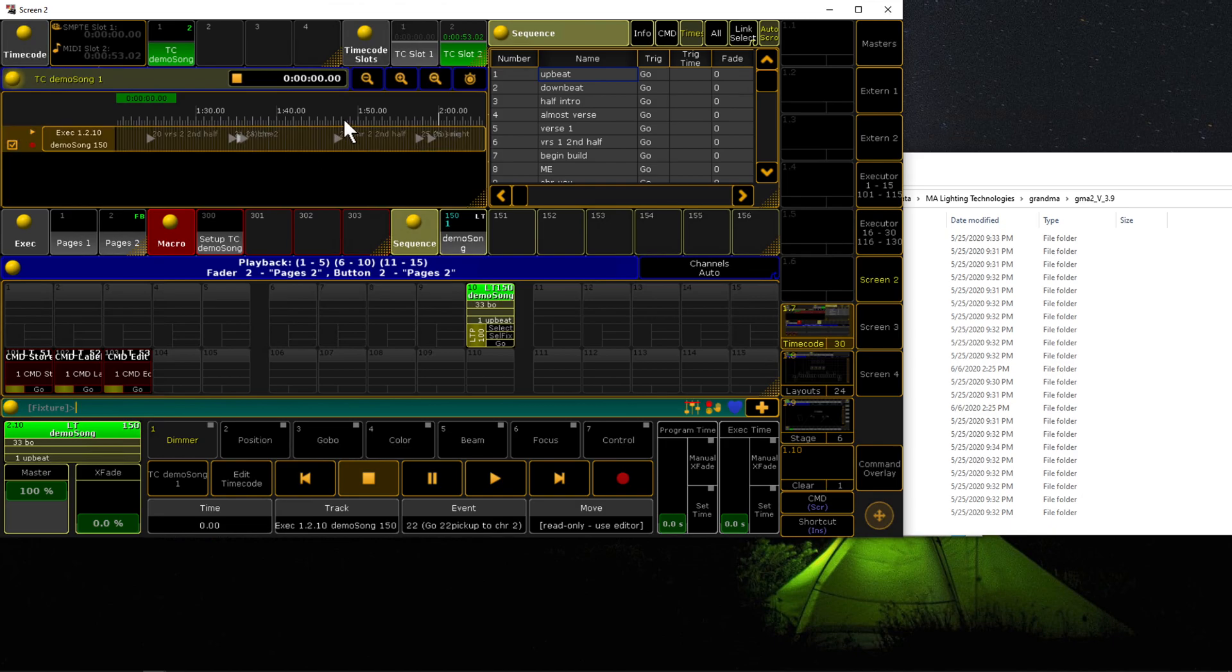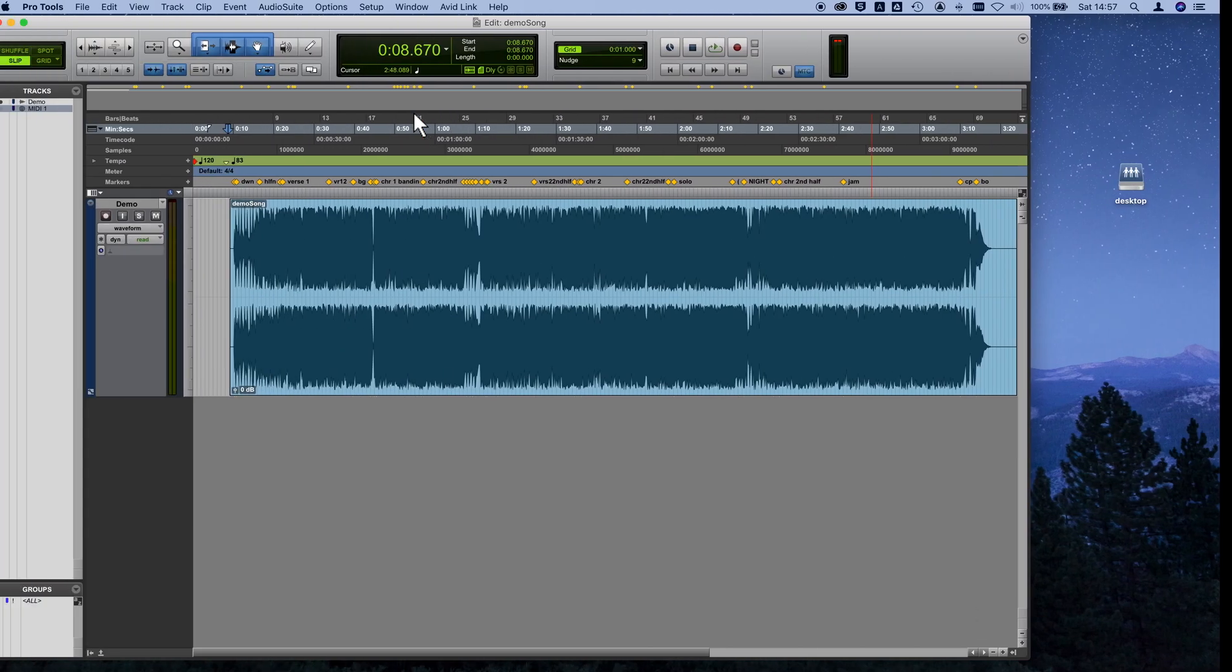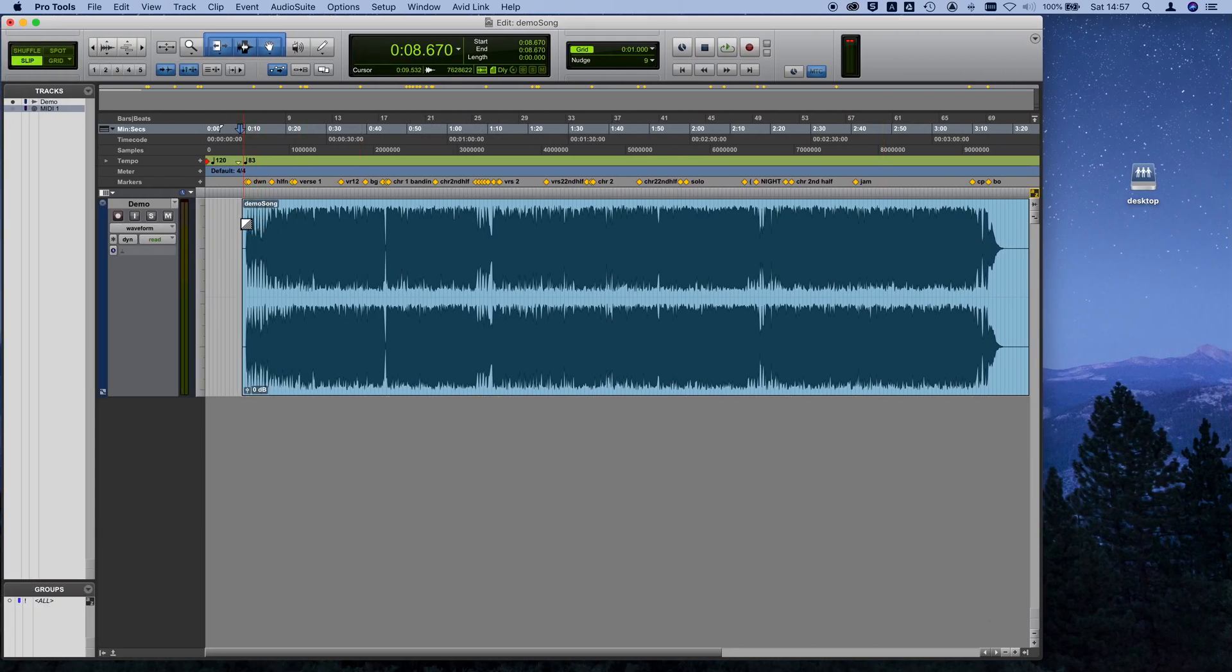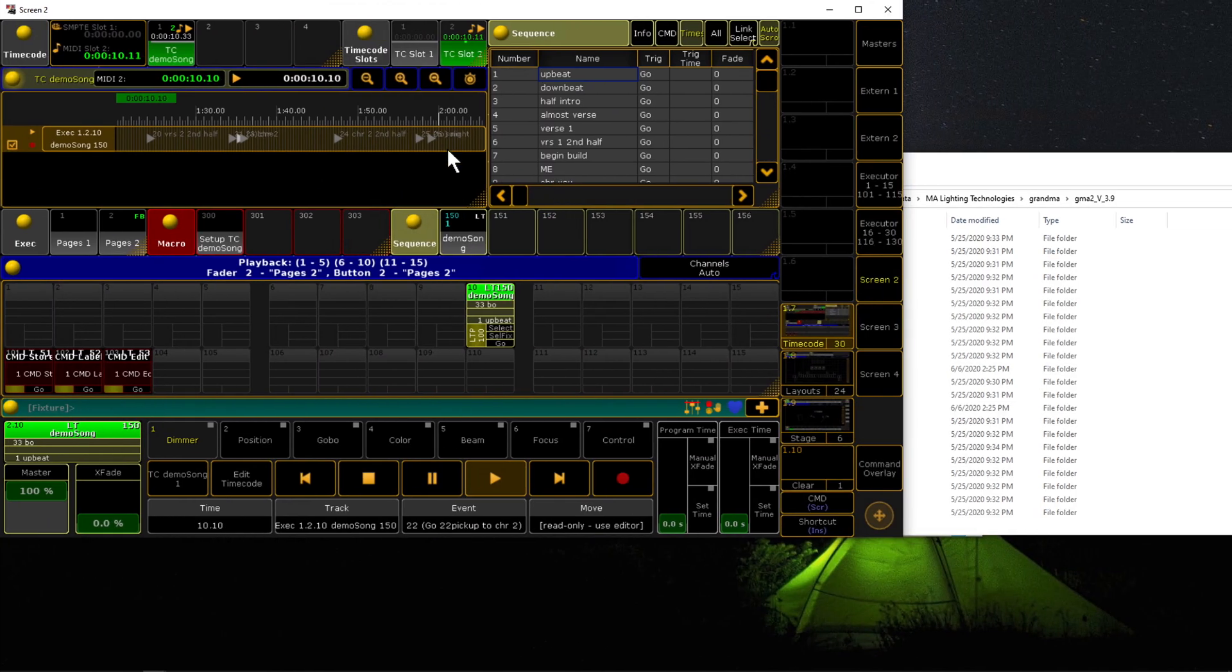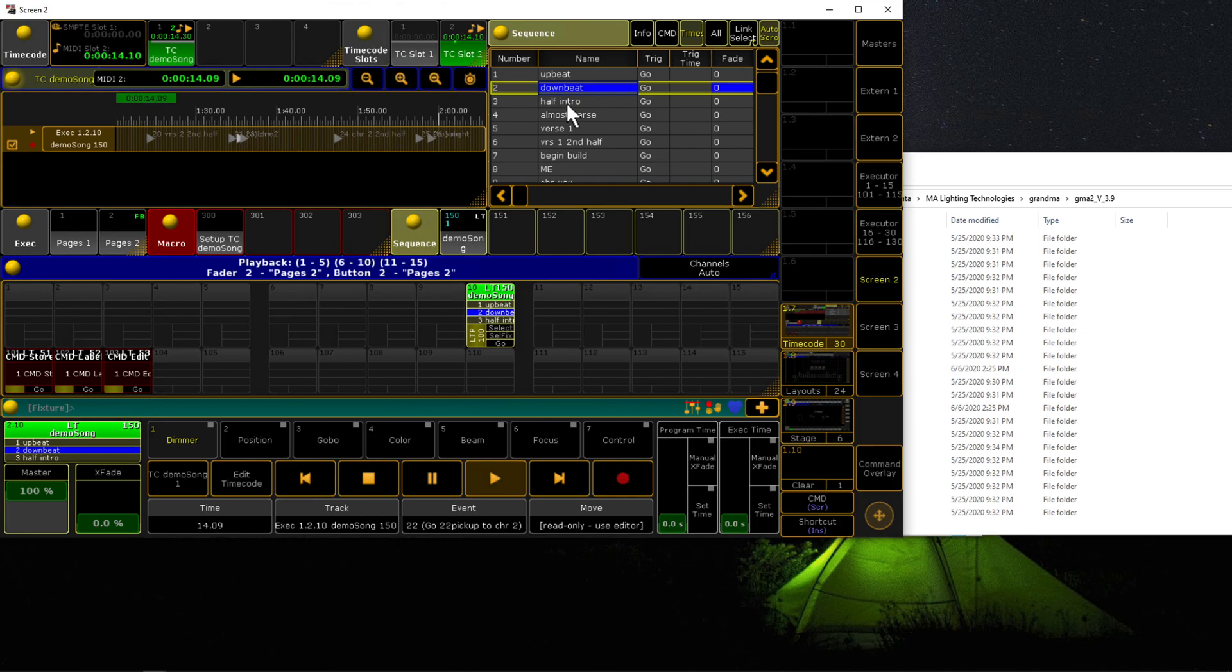If we were to go back here to Pro Tools and hit play, you won't hear this, I have it muted, but you can see the timecode's coming through and it's automatically advancing through the cues.